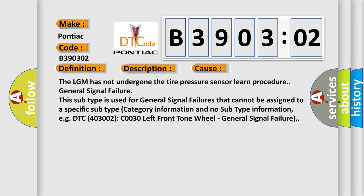The LGM has not undergone the tire pressure sensor learn procedure. General signal failure. This subtype is used for general signal failures that cannot be assigned to a specific subtype category information and no subtype information. For example, DTC 403002, C0030 left front tone wheel, general signal failure.